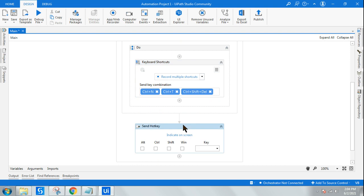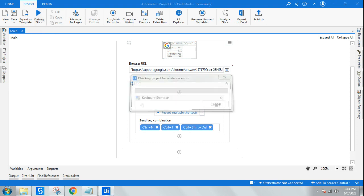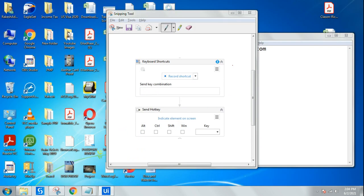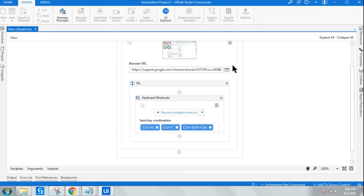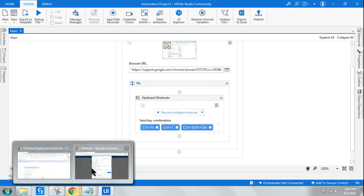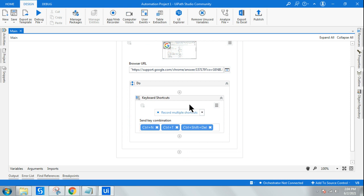Done. Now let me close my browser and run it — Control+N, Control+T, Control+Shift+Delete. It has opened the new window with Ctrl+N, then opened a new tab, and performed the clear browsing data shortcut. You can see all these actions performed using just one activity.